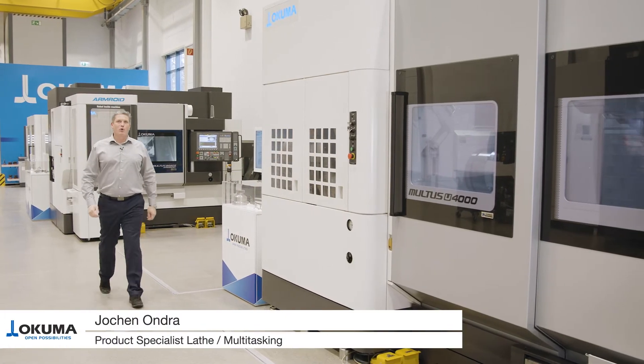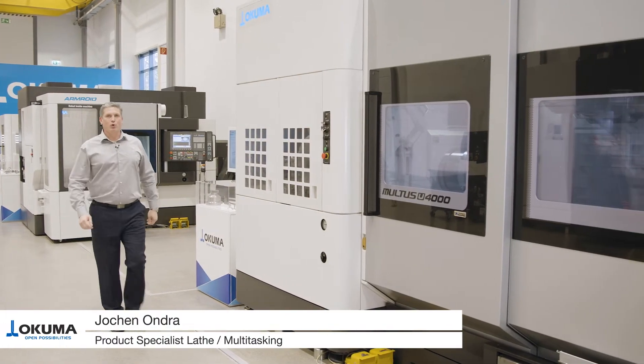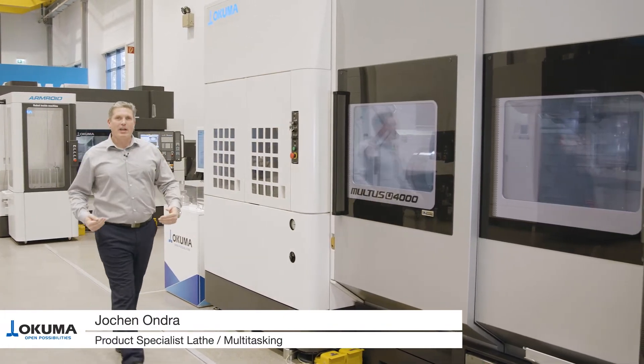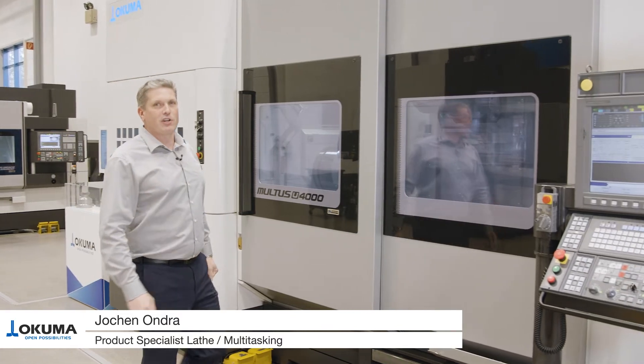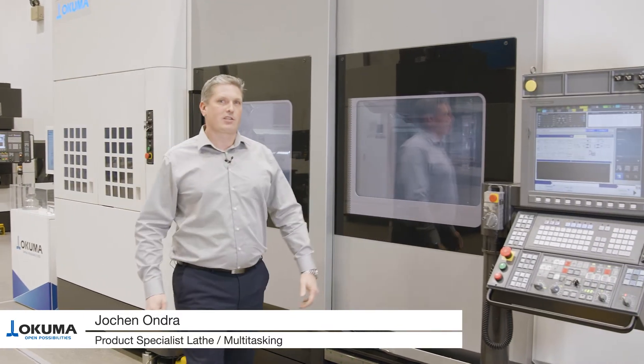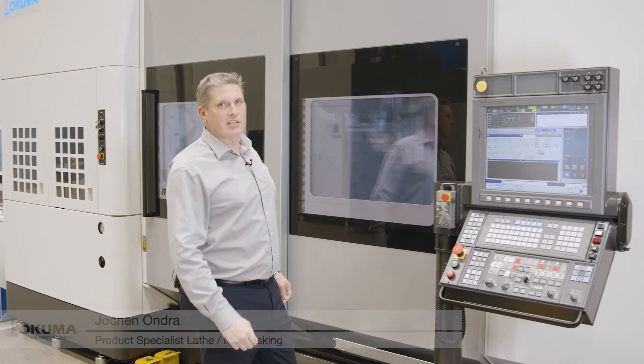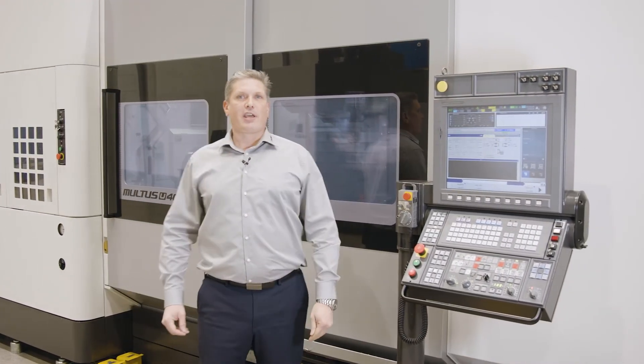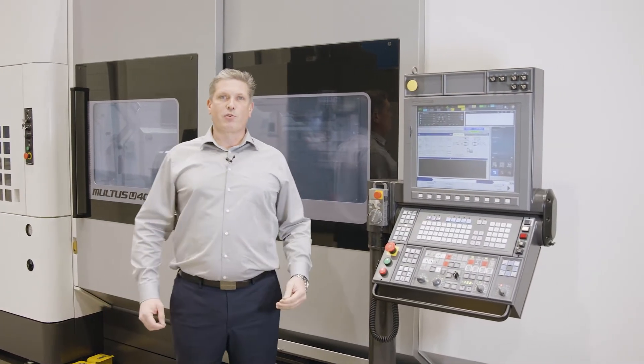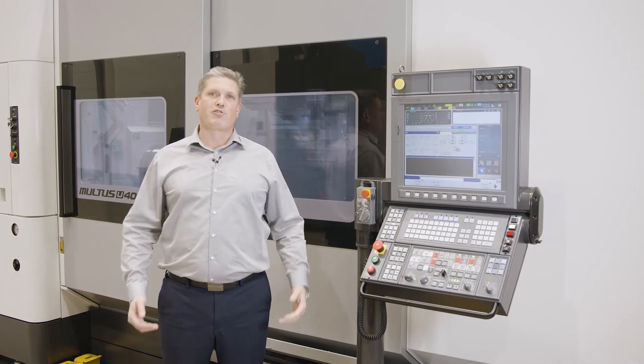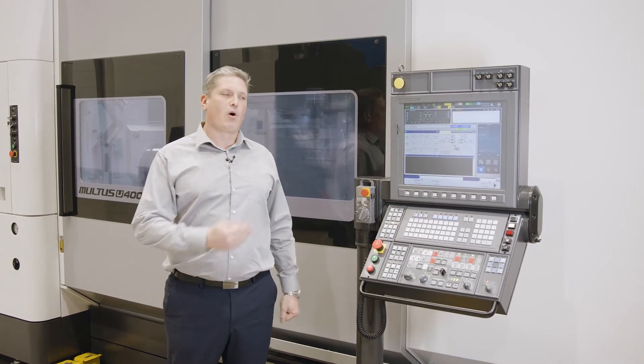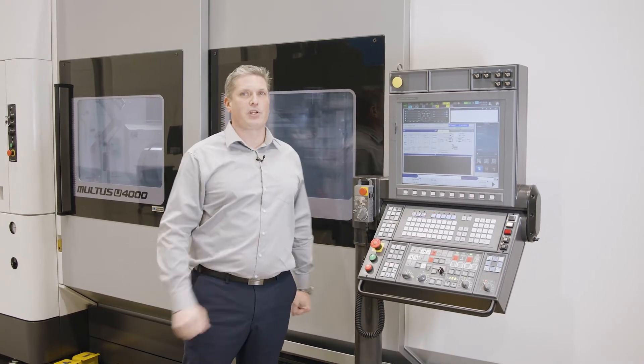Hello and welcome to Okuma's How-To. My name is Jochen Ondra. I'm the product specialist for multitasking machines and lathes, and today I'm going to introduce our gear programming function, which is an option on our OSP suite.